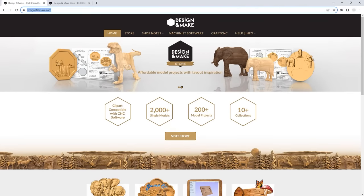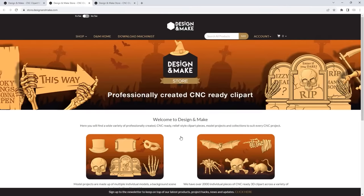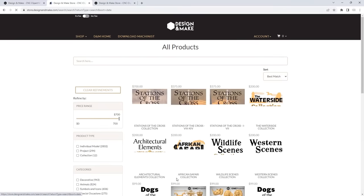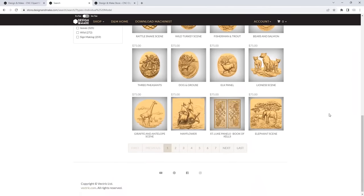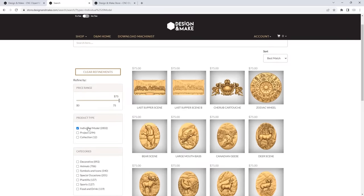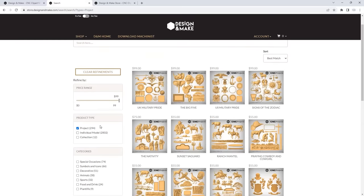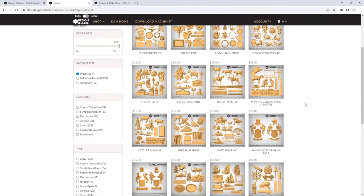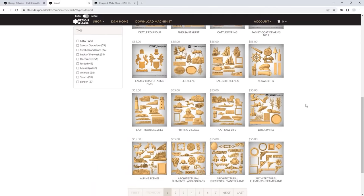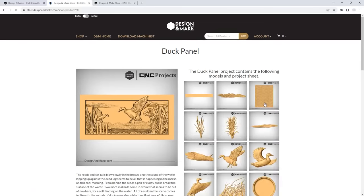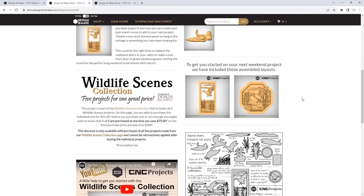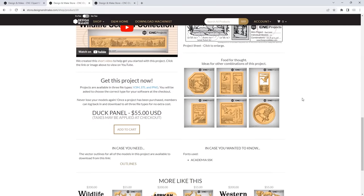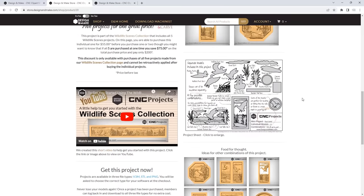Head over to designandmake.com, go into the store, and this is where you can view our extensive library of relief models — over 2,000 individual pieces of CNC-ready 3D clip art across a variety of categories. We have over 200 model projects made up of multiple individual models that work together to create an array of different layouts, designed to give you all the elements and inspiration you need to create a complete project, as well as the flexibility to create your own versions using the individual components.